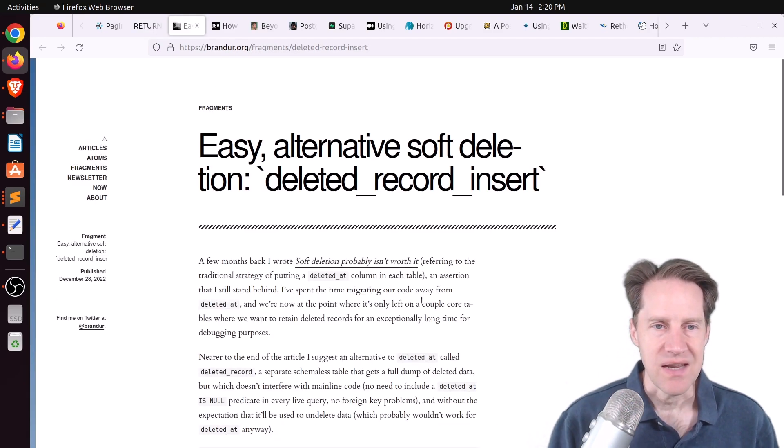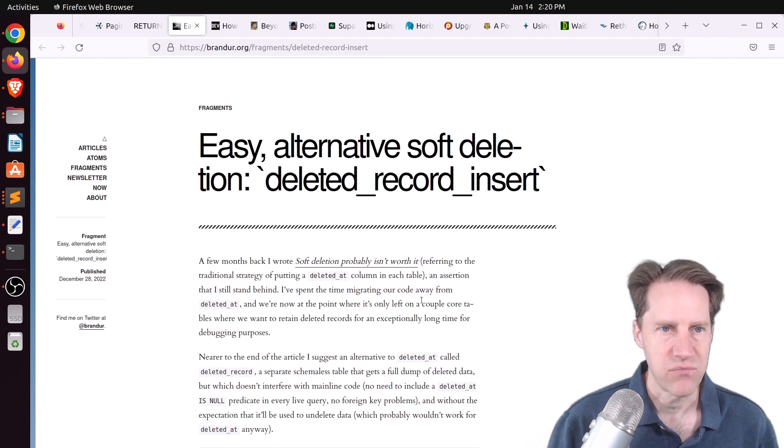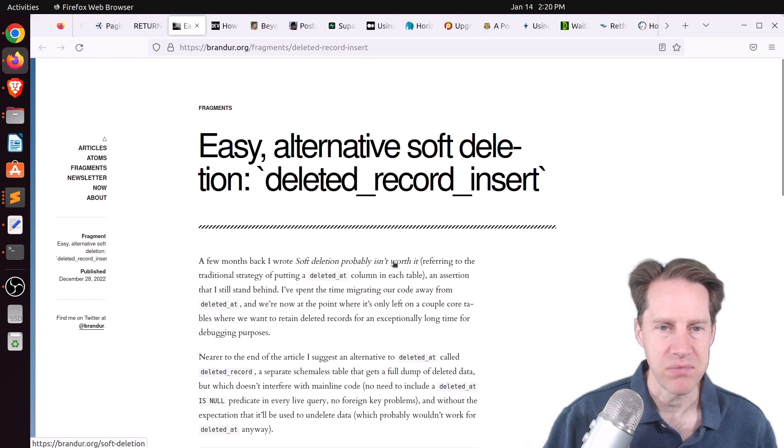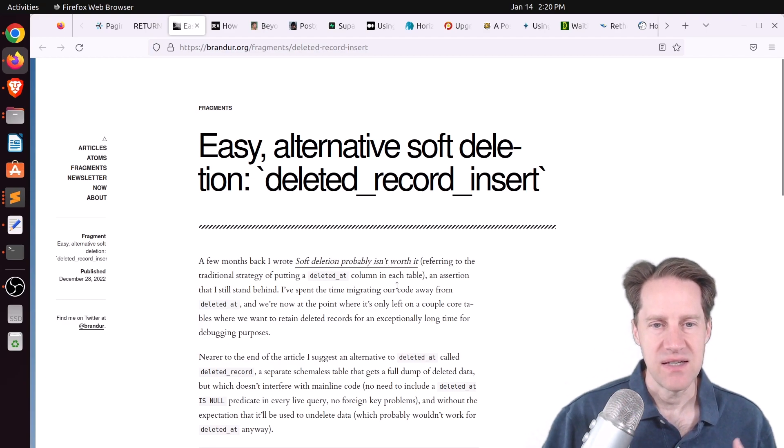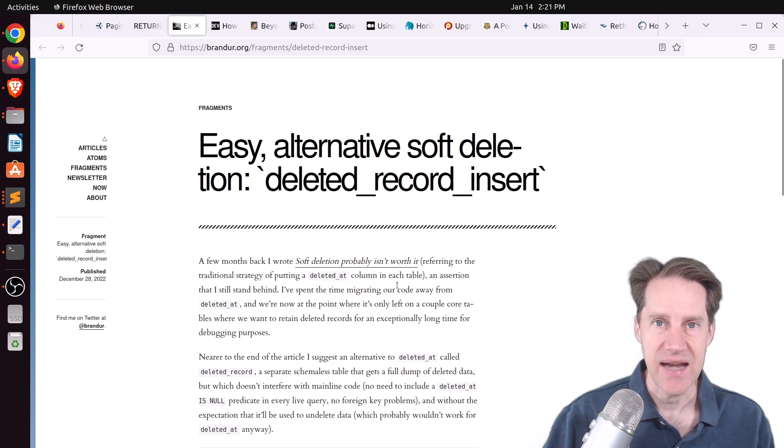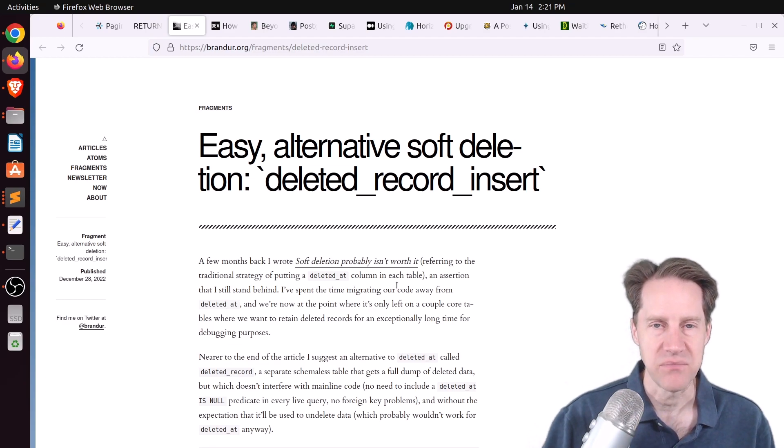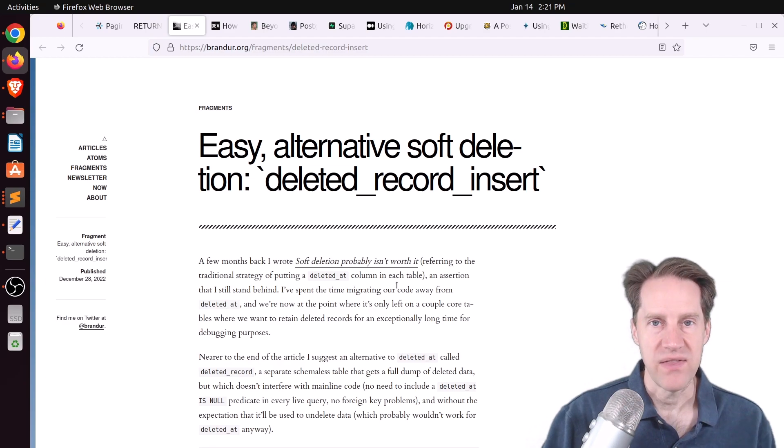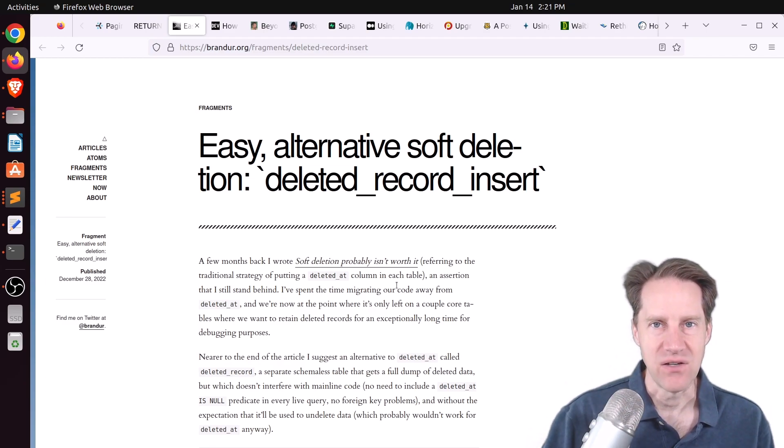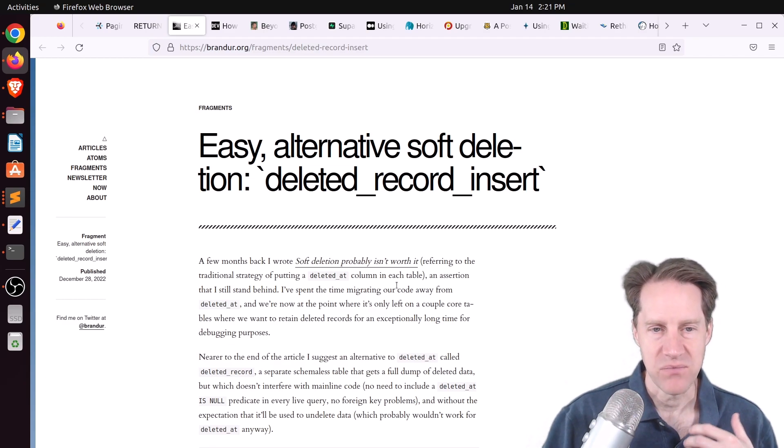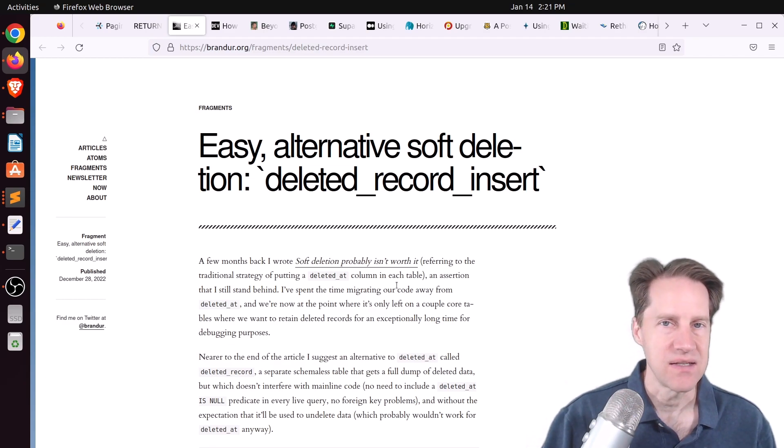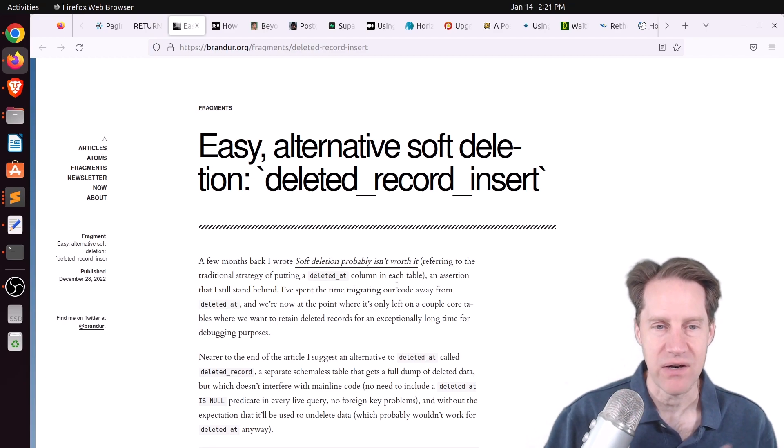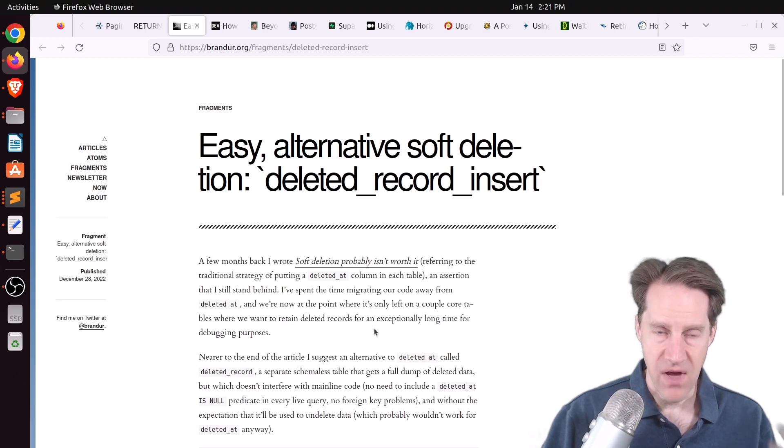Next piece of content, easy alternative soft deletion, deleted record insert. This is from brandir.org. We covered a post in a previous episode of Scaling Postgres on soft deletion probably isn't worth it. And he said he's seen numerous cases where supporting soft deletion, where you added a deleted at column. And when you need to delete data, you don't delete the row, but you actually update the deleted at column to a value, something other than null. And then that record is considered soft deleted. And when you query the table, you now need to say where deleted at is not null to make sure you're not getting those deleted rows.